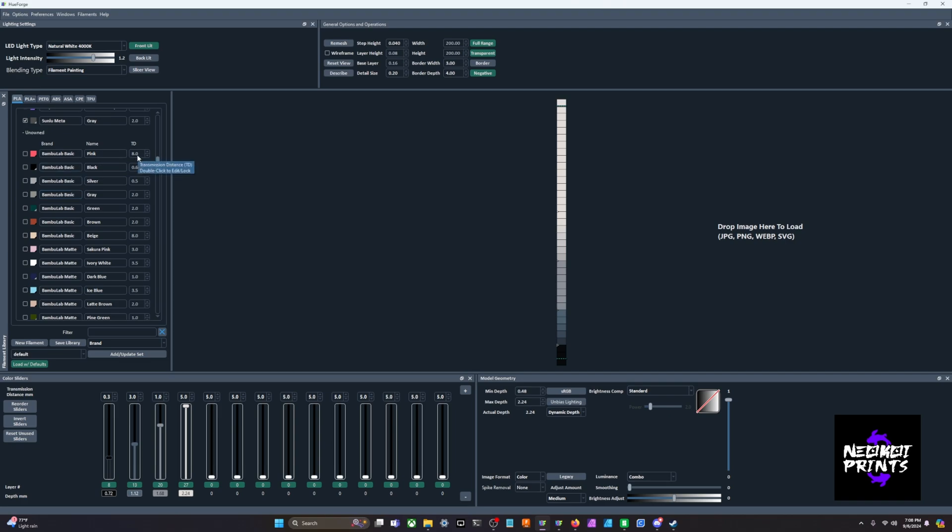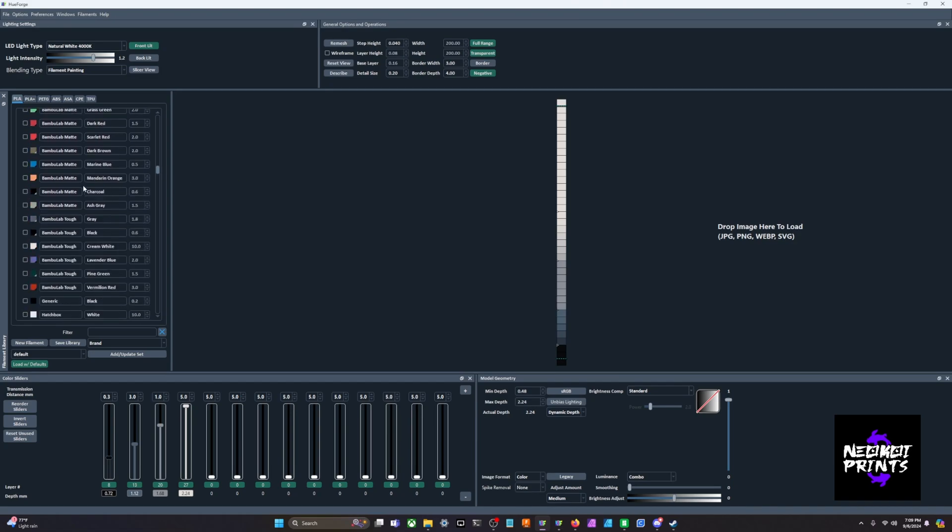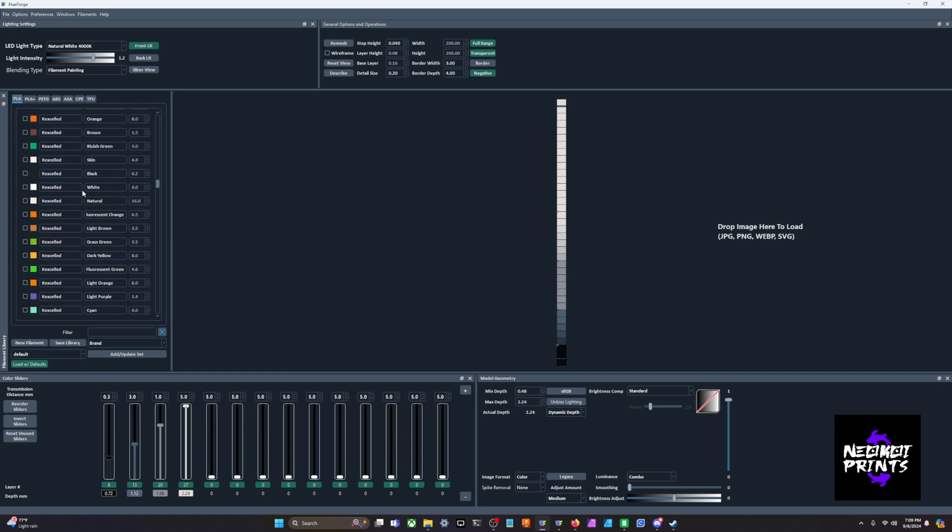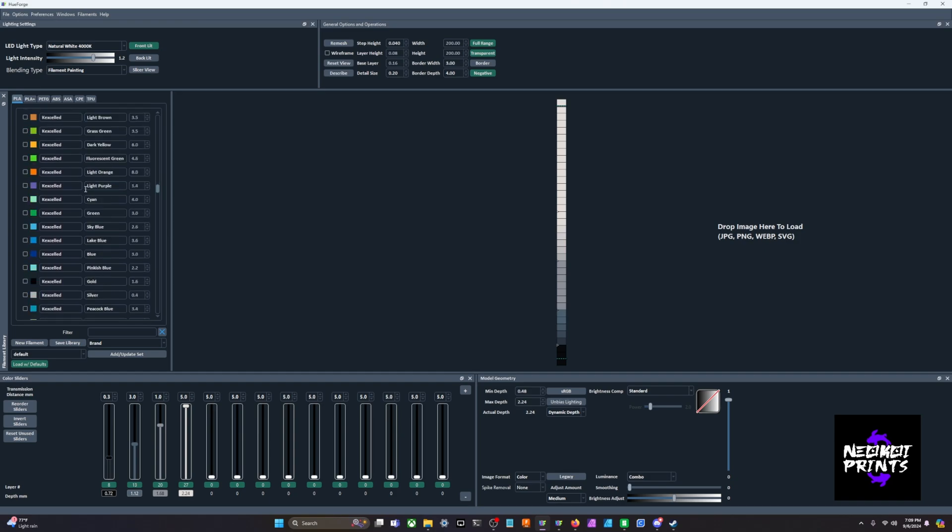The filament library gives you an idea of the TD values, which means transmission distance. That's how opaque your filament is, whether it's see-through or not, how much light can pass through your filaments while you're printing it.